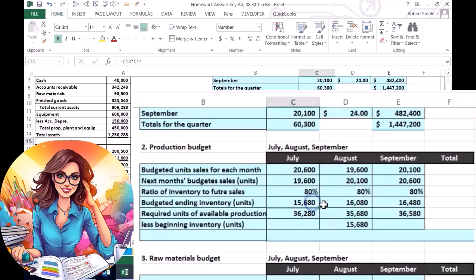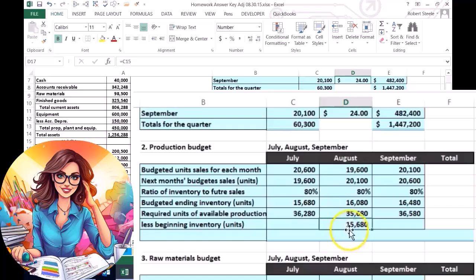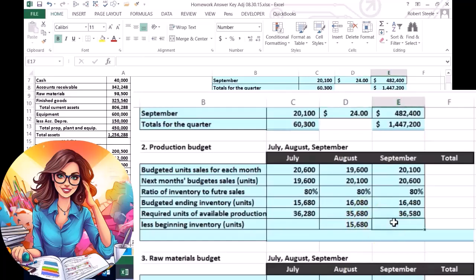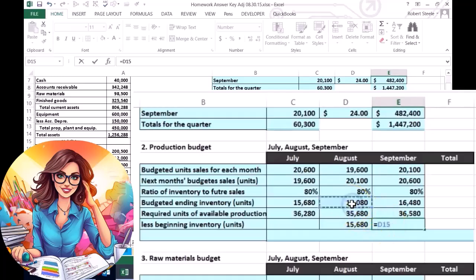If we're going to end in July with 15,680, then we're going to start in August with 15,680 according to the plan. And if we're going to end in August with 16,080, then we're going to begin in September with 16,080. And so we have that.